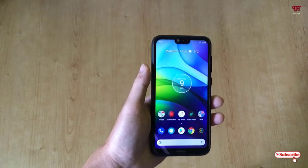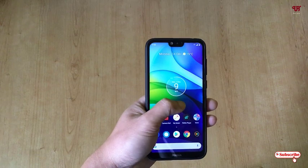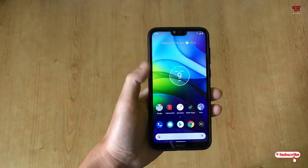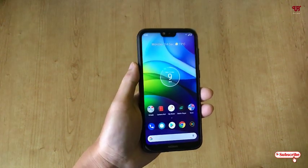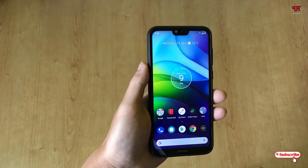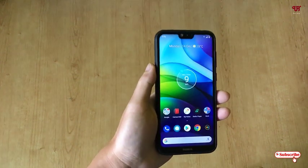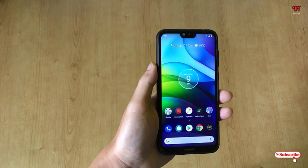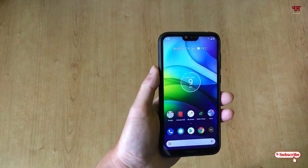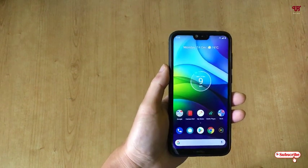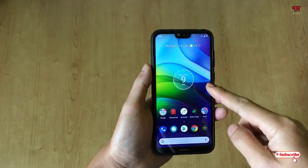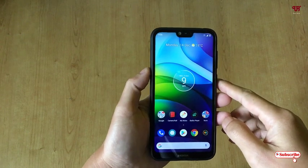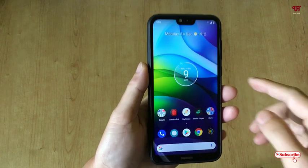Hello everyone, it's me JB from Unique Tutorials. Today in this video I will show you how to make a Linux, Mac, or Windows bootable USB pen drive using any Android smartphone. Without further delay, let's begin.